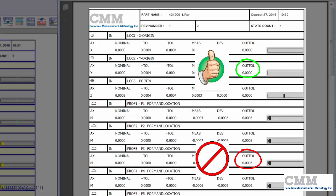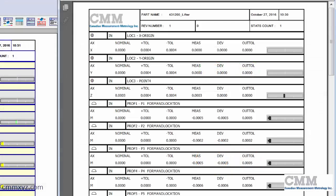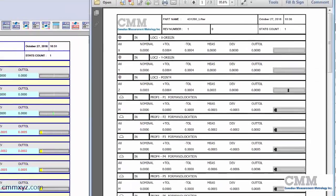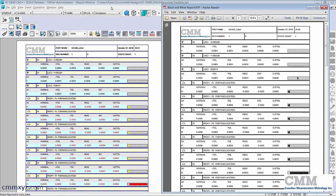So you can see there's very little distinction between what's in tolerance and what's out of tolerance. You can read the values but what our customer wanted was just a quick way to visually see what's out of tolerance.